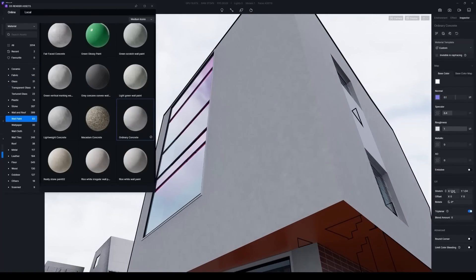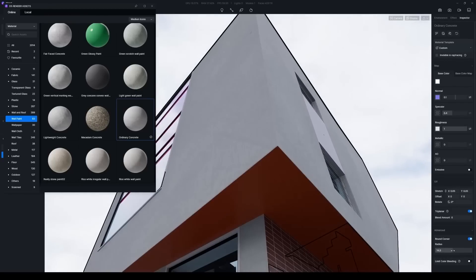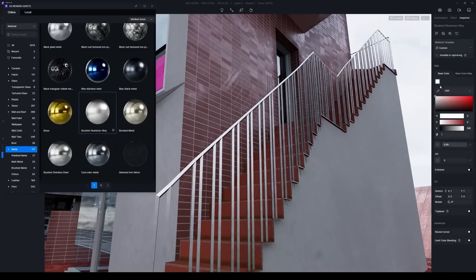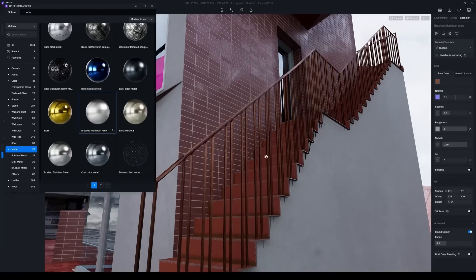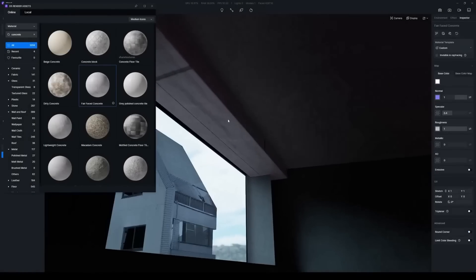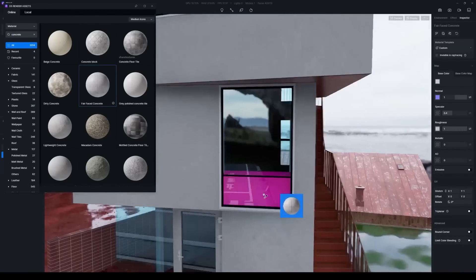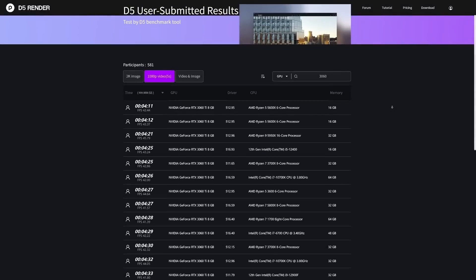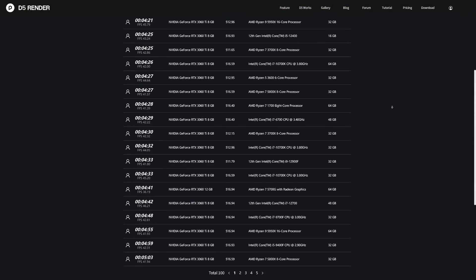D5 can accelerate your workflow and serve as an excellent efficiency tool. This software is free to download, so there is barely any cost to try it. You'll have a great time using D5 since the D5 team is actively developing this promising visualization software, and it has a welcoming and expanding community. If you're interested, you'll find the necessary links in the description.